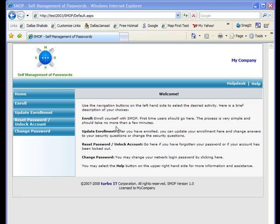SMOP is made for Microsoft Active Directory environments and it's completely web-based. In this demo, I will walk through the enrollment process that users go through so that they can use SMOP and then I will show you how users would reset their passwords.